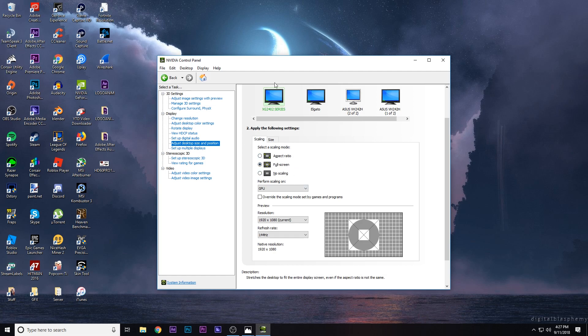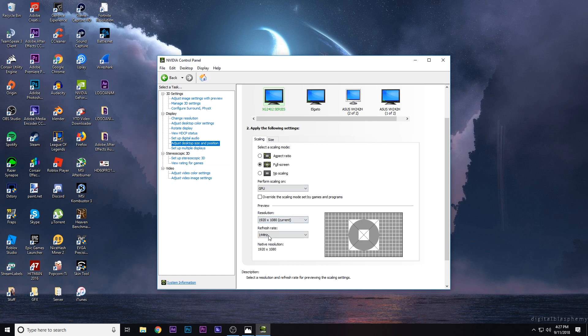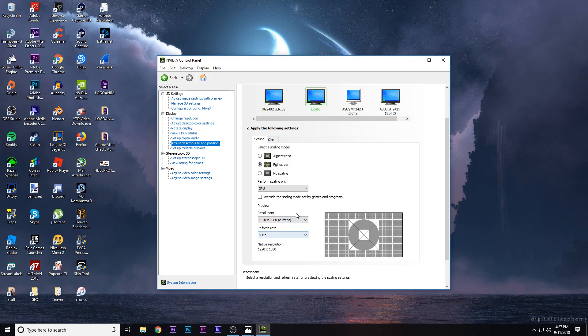Set your main monitor to full screen, perform scaling on GPU, your resolution to whatever your highest is, and your refresh rate to whatever highest is. Because you have 144 hertz, you want that. Then for your Elgato just copy the same things. This should all be the same but perform on GPU and set to full screen. Hit apply.